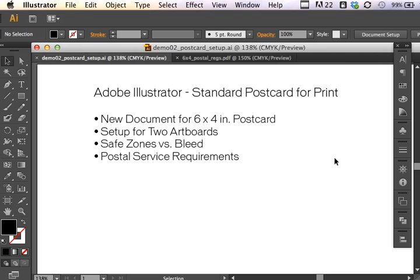We're going to use a standard 6 by 4 inch postcard size. I'm going to set this up using two artboards. We will denote safety zones as well as the bleed settings, and then we'll discuss the postal service requirements.